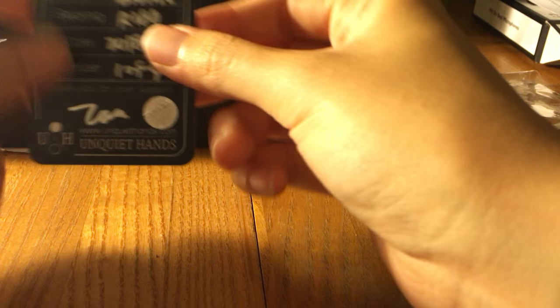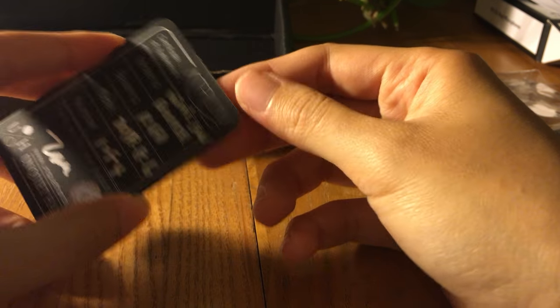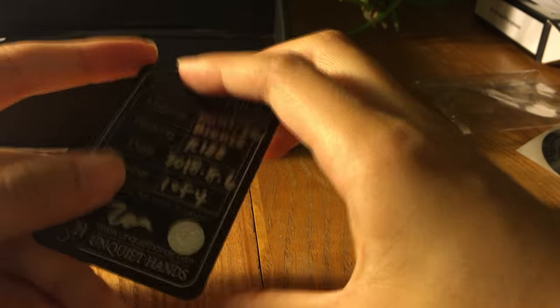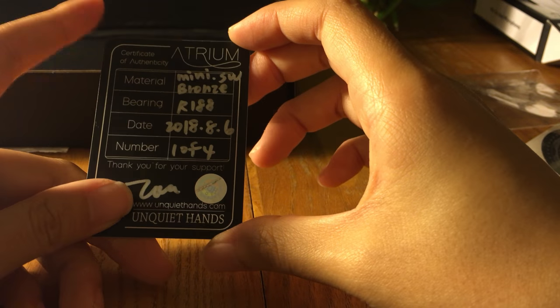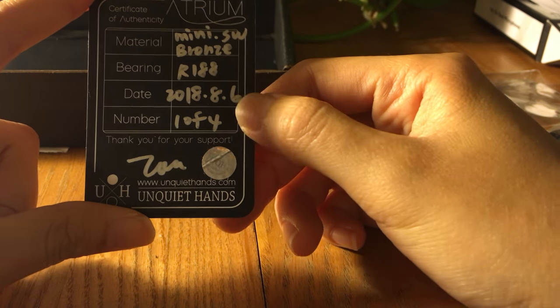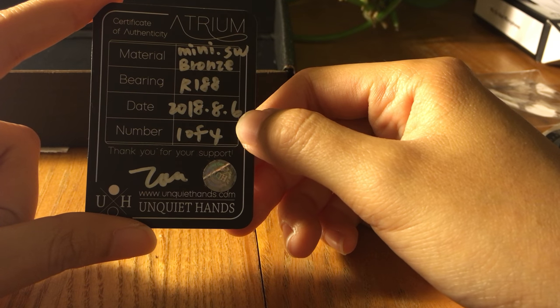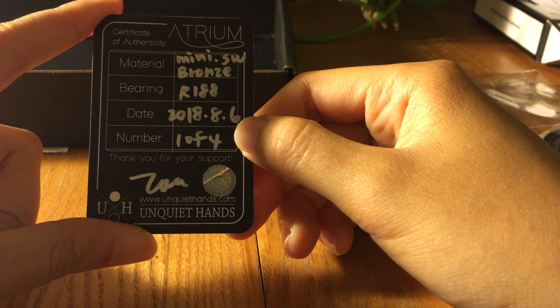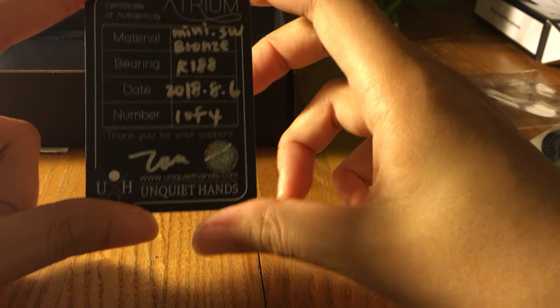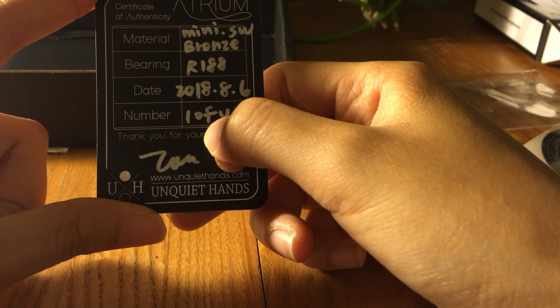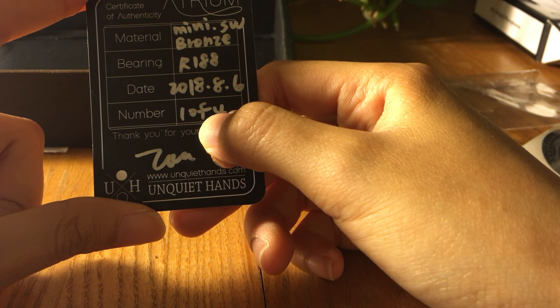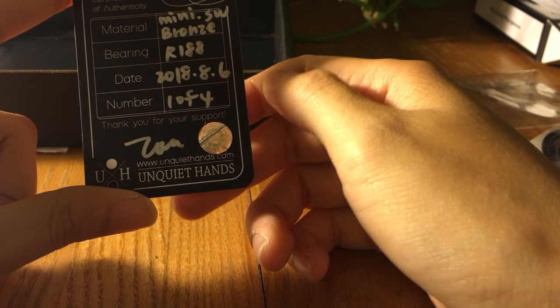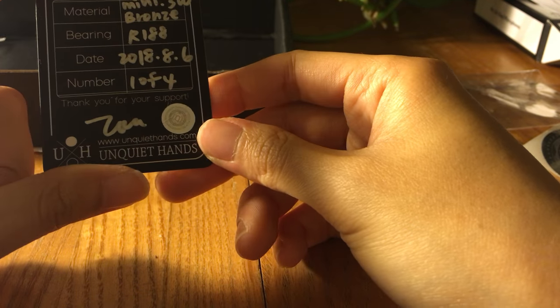The COA feels like a thick business card. This is mini stonewashed bronze R188, made June 8th, number one. I don't know what this number is. Anyway, cool, a special number.